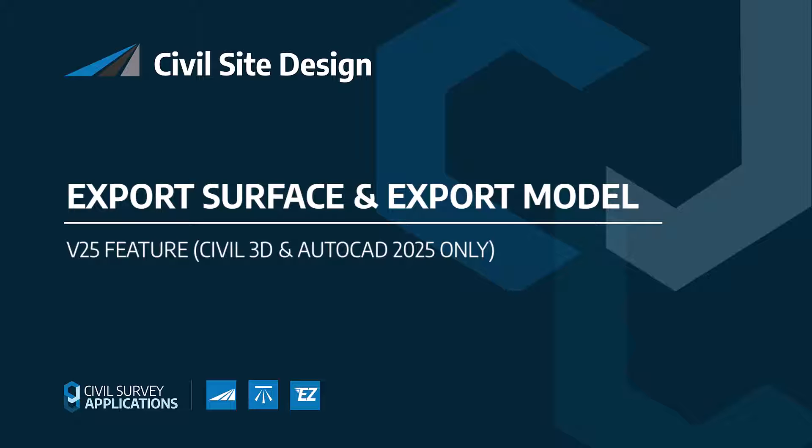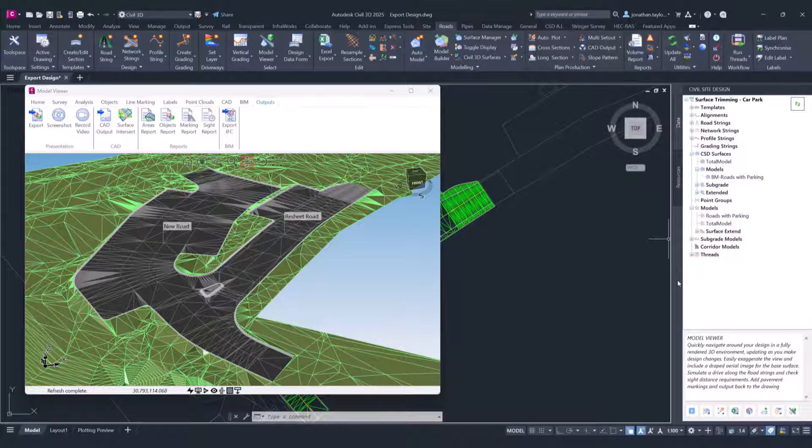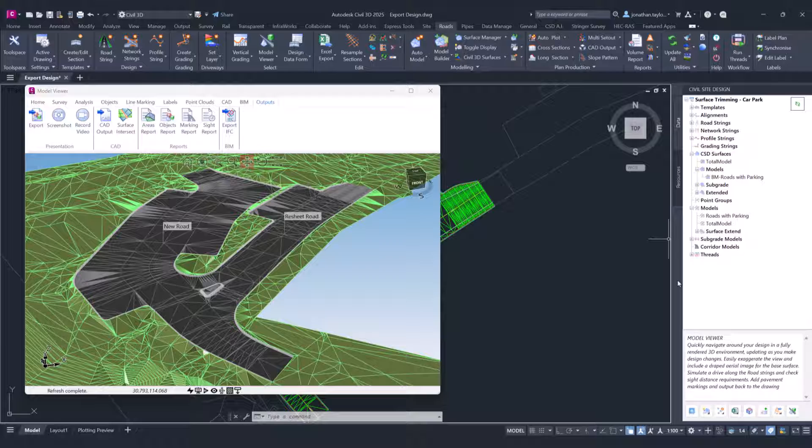In Civil Site Design v25 on Civil 3D and AutoCAD 2025 onwards, we've added additional functionality to directly export Civil Site Design surfaces and models to a variety of different formats. If you're not using Civil 3D or AutoCAD 2025, you can still export using some formats found in Model Viewer.